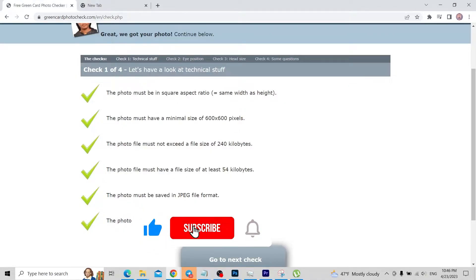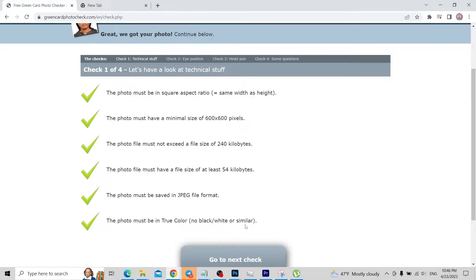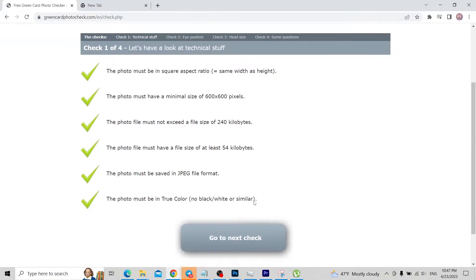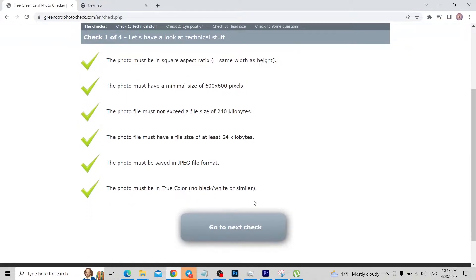The photo must be in true color — no black and white. That's why I removed the background, but in your case the most important thing is to go to a proper photo studio with good lighting. Have them take a raw picture of you without editing, then just resize it — that will increase your chances. Click 'Next Check' to continue.